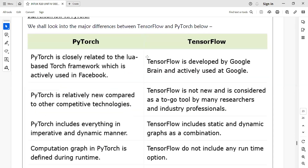So what is the difference between TensorFlow and PyTorch? PyTorch is closely related to the Torch framework, which is actively used in Facebook. Whereas TensorFlow is developed by Google Brain and is actively used in the research environment. PyTorch is relatively new compared to other technologies. TensorFlow is not new and is considered a go-to tool by many users and research professionals in the industry.